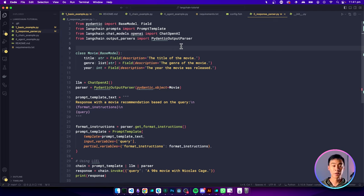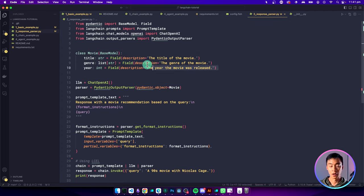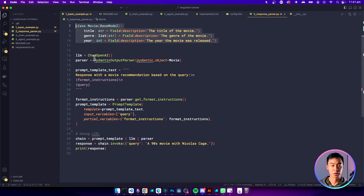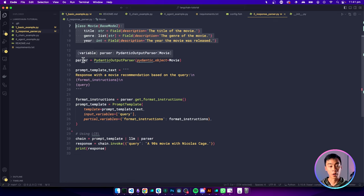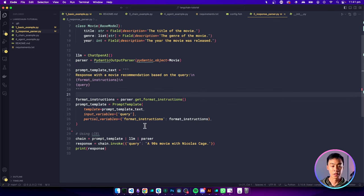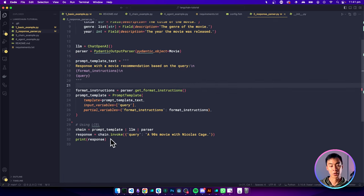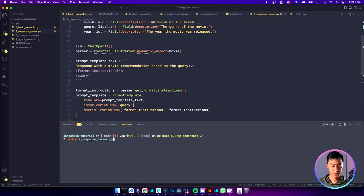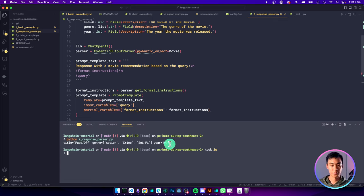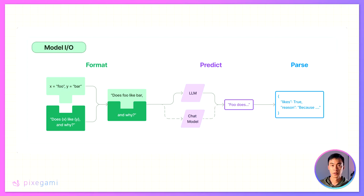Putting all of that together, this is how our code now looks in our program. So we've got our Pydantic model here, we've created our LLM, our parser, and here's our prompt. And then we put all of that together and now we can run it. And there you have the result.